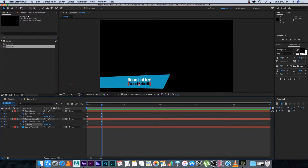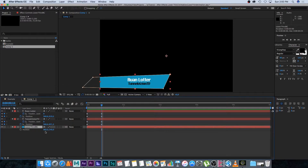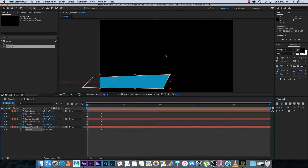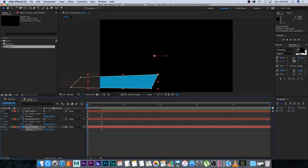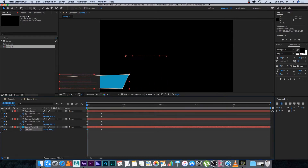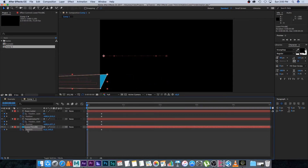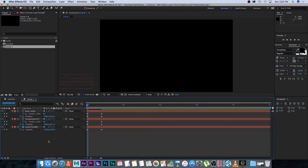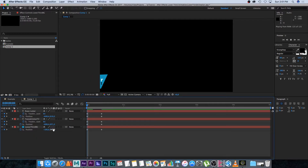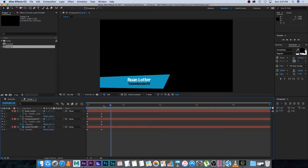Lastly for the initial animation, I'm going to animate the background. On the background layer I'll press P on the keyboard, set a keyframe at the end position, go to the first frame, and offset it so it's off-screen. Now if we play it back, everything will fly in at the same time.